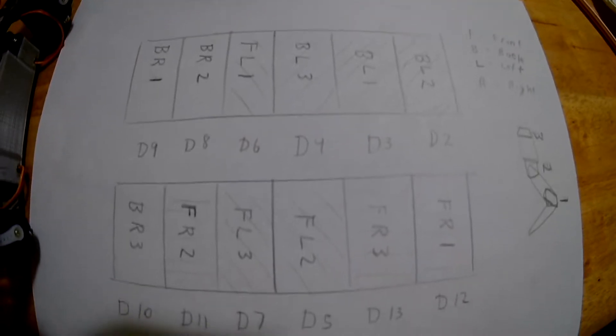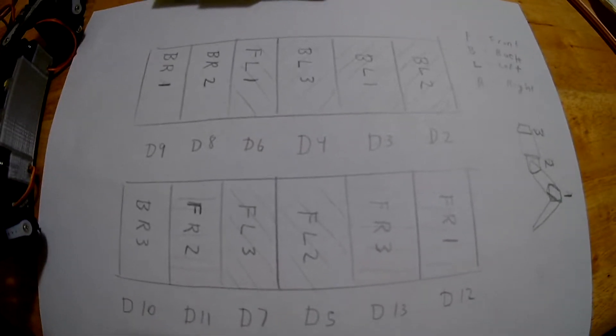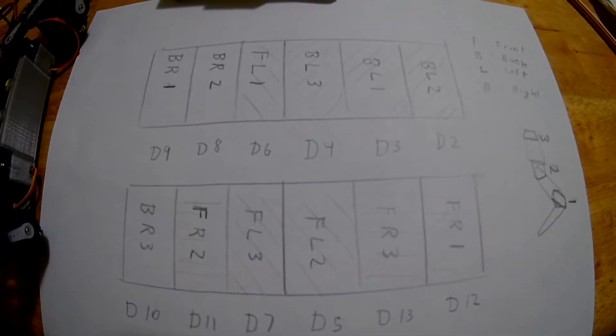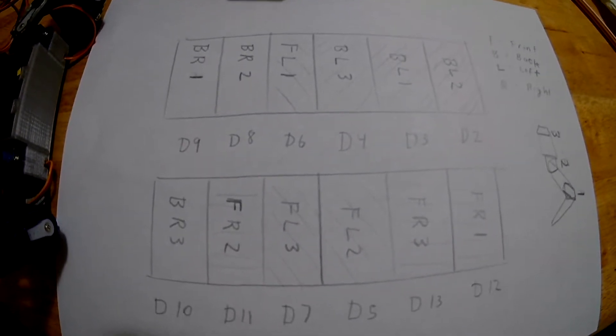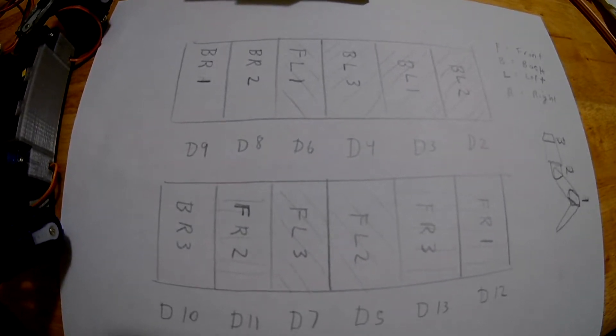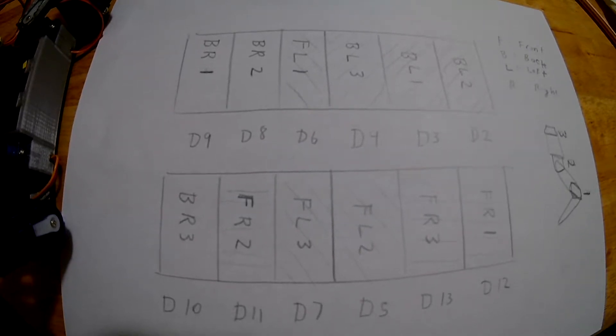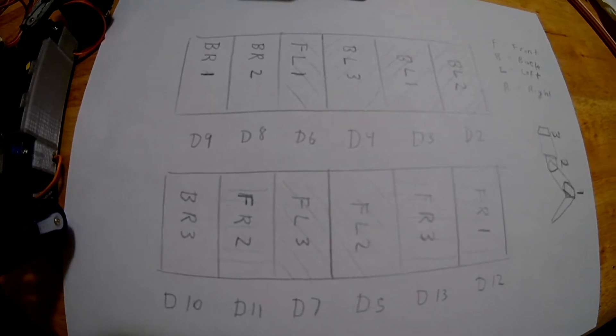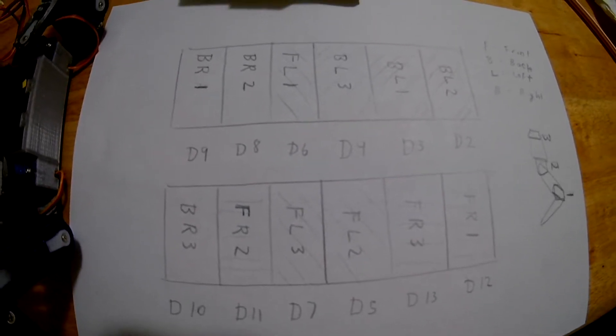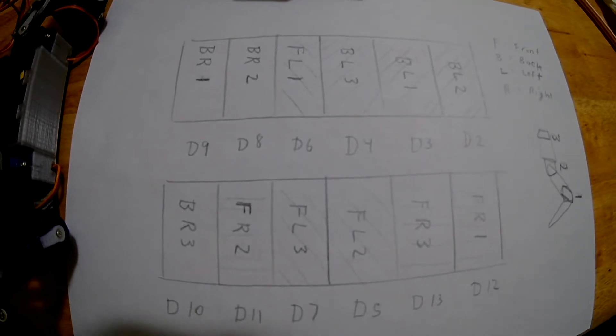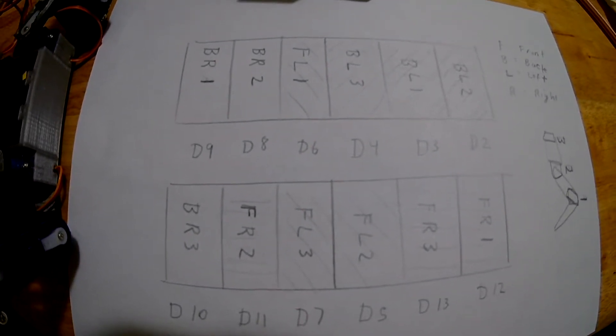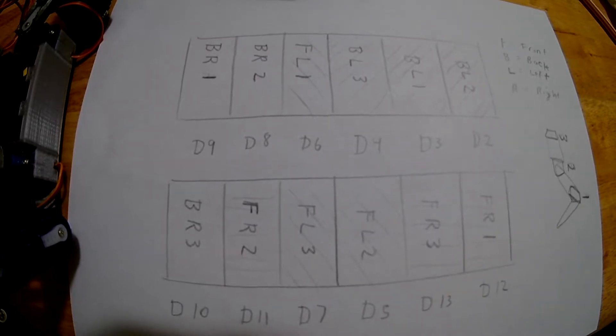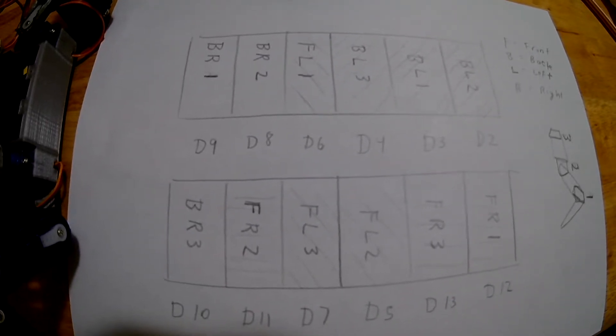D2 would be BL2, back left 2. And here's our chart. Maybe this will help you hook up all the wires without having to follow the video. Maybe the video is easier for you. But anyway, here is a chart to hook up the wires if you prefer doing it that way. Okay, and I hope this helps, and we'll go on to the next step of programming.